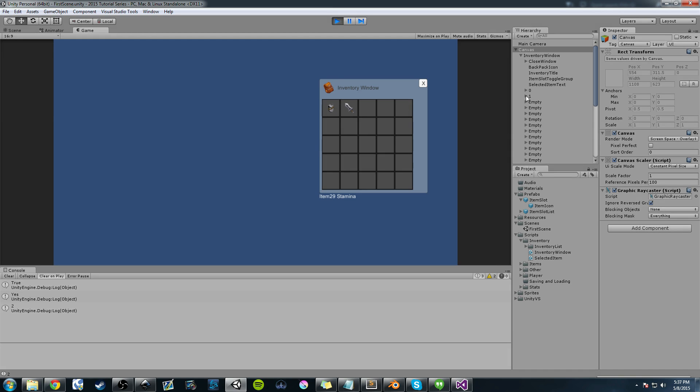So item 29 is the sword here, and it's also in position one. I click this and drag it. And you can see here in the hierarchy it's gone, right? Because we're storing it on our dragging icon.